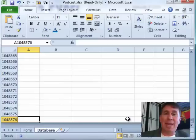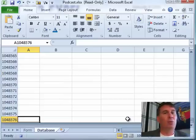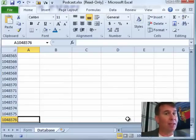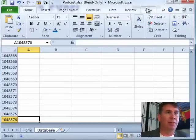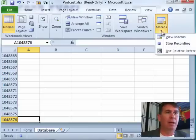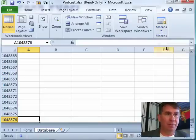That sends us down to the bottom. Now at this point, we're going to change the Macro Recorder into Relative Mode. So, we go back to View, Macros, Use Relative References.